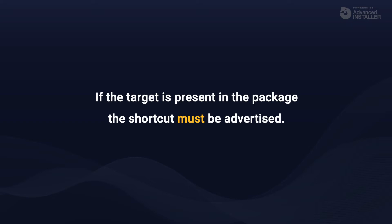Now, let's look at how we can use Advanced Installer to create both types of shortcuts.